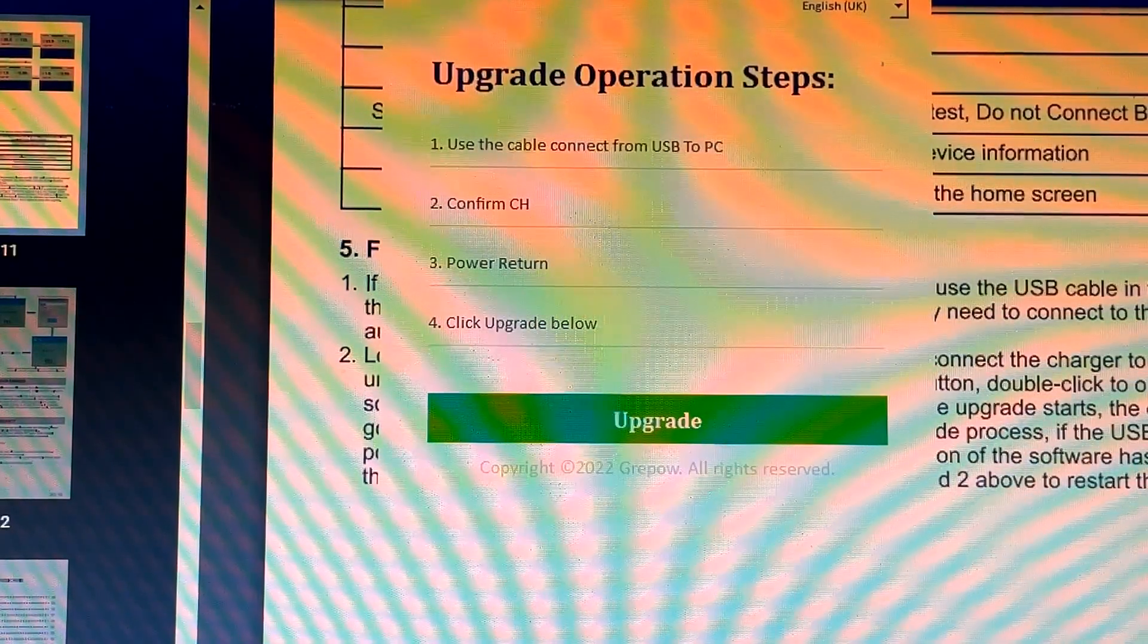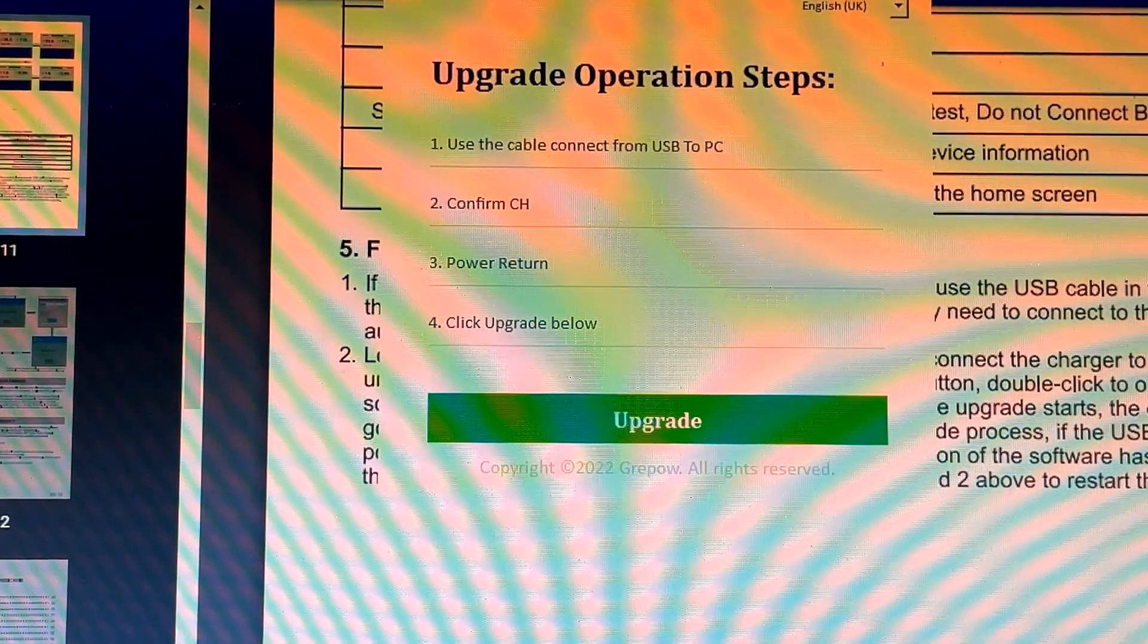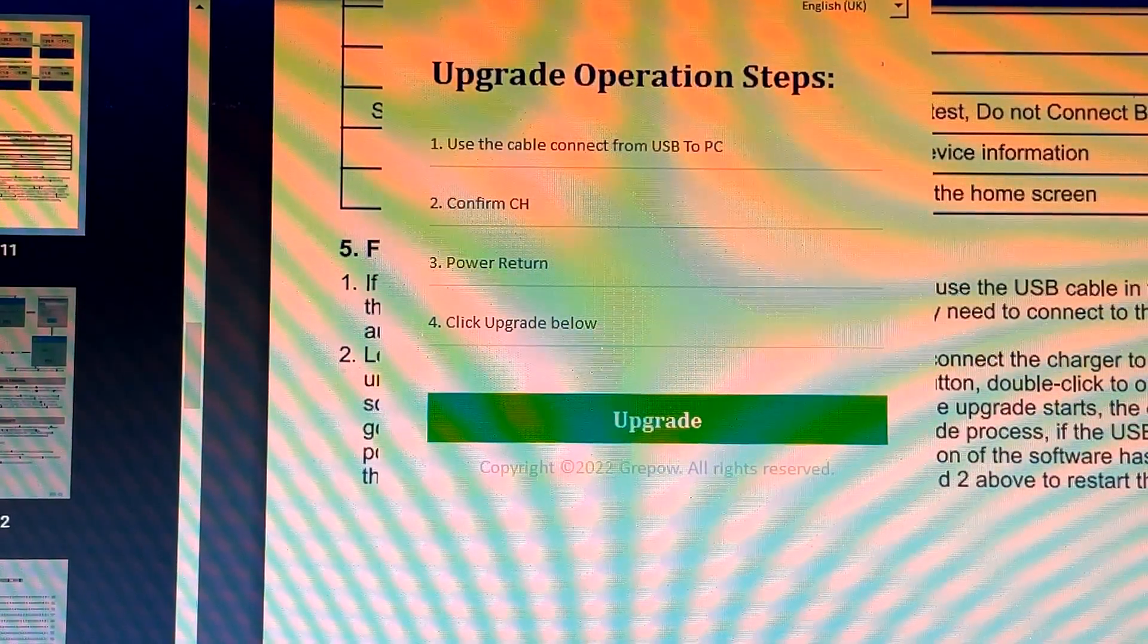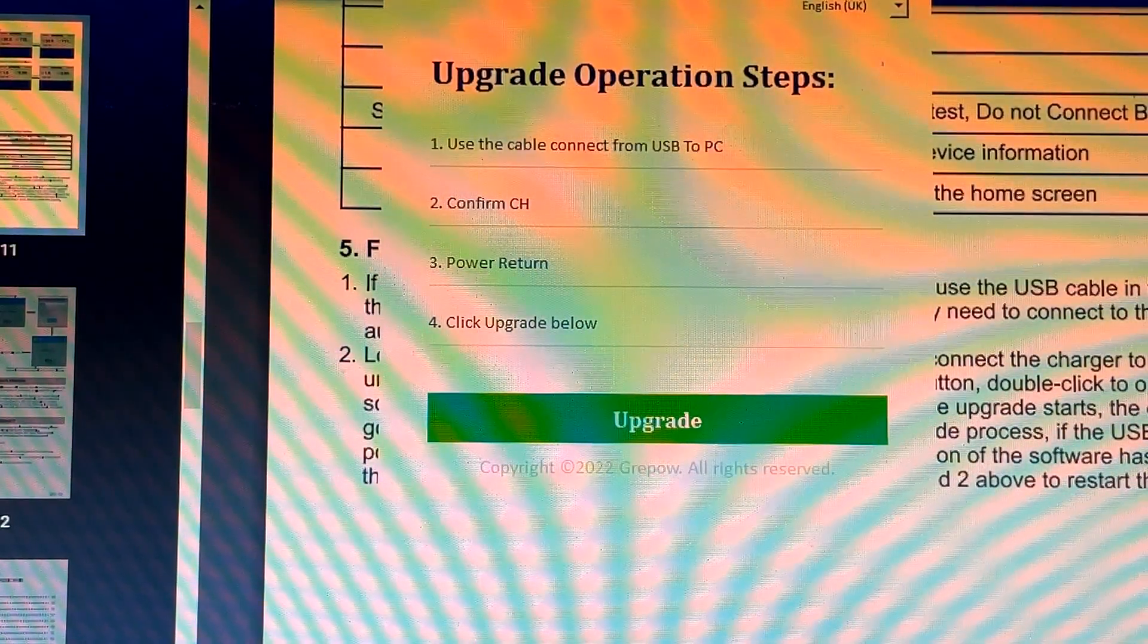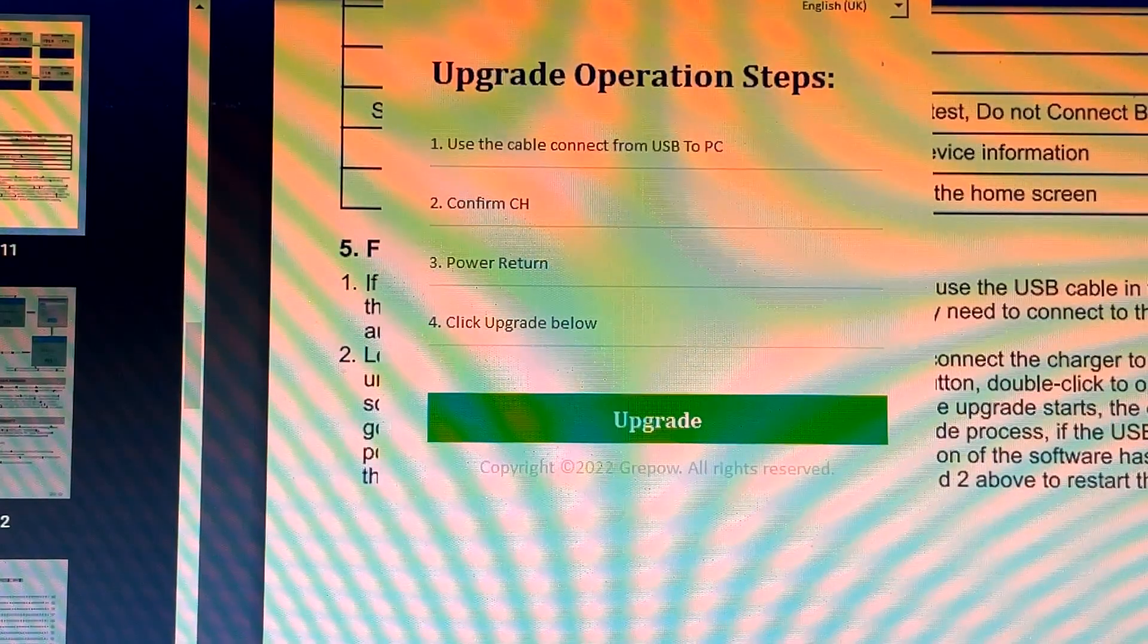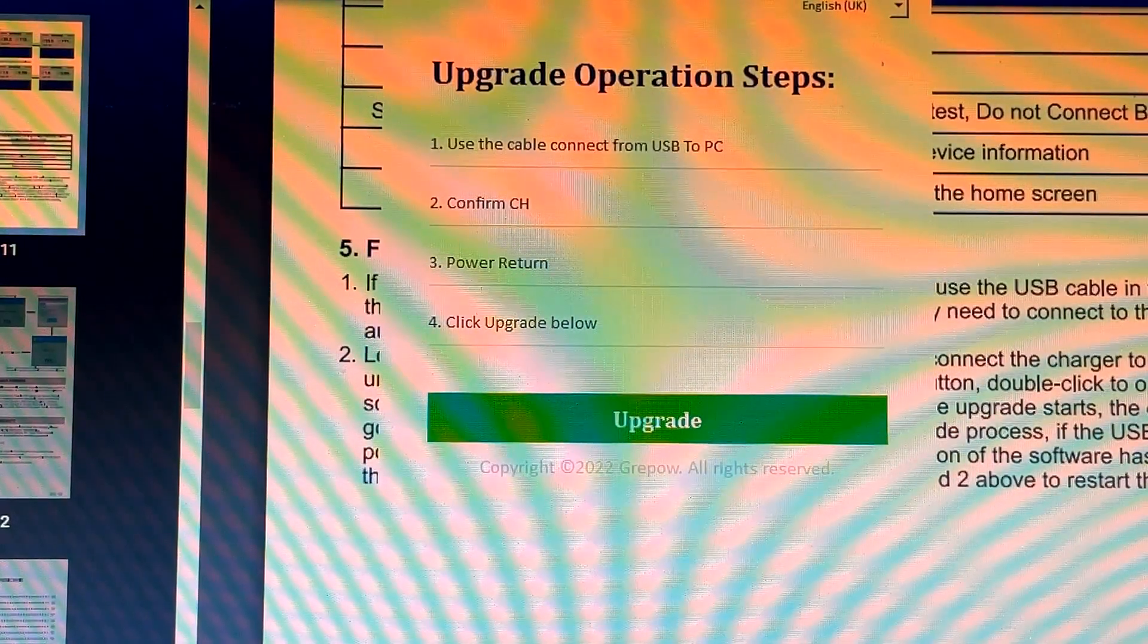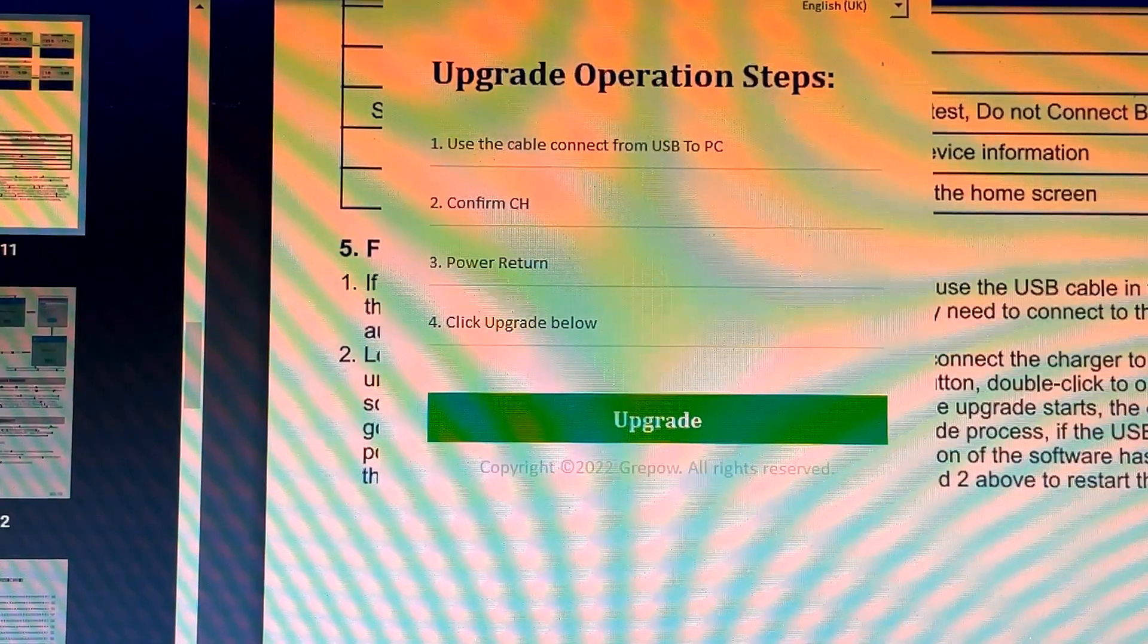It's real simple when you have some decent directions on how to do it, but otherwise I wasted probably the better part of an hour trying to figure this out. All right, that's all I have for now. A little production video, but just wanted to get this out there and hopefully this saves folks some time. Take care.